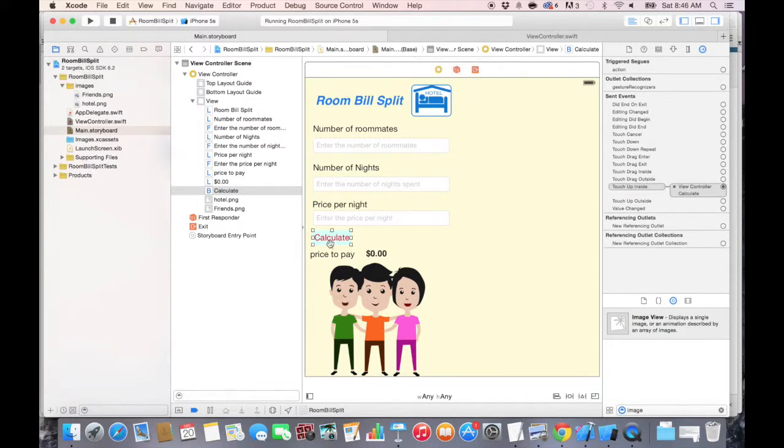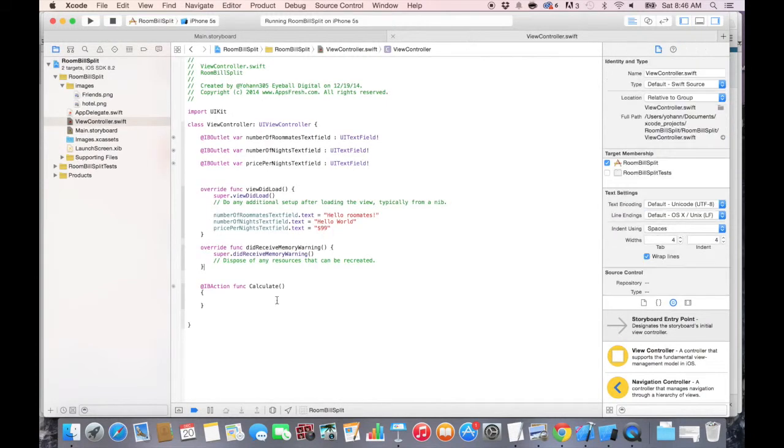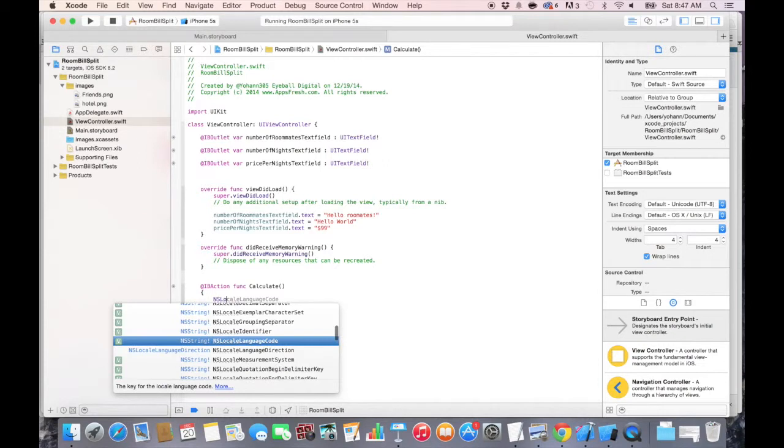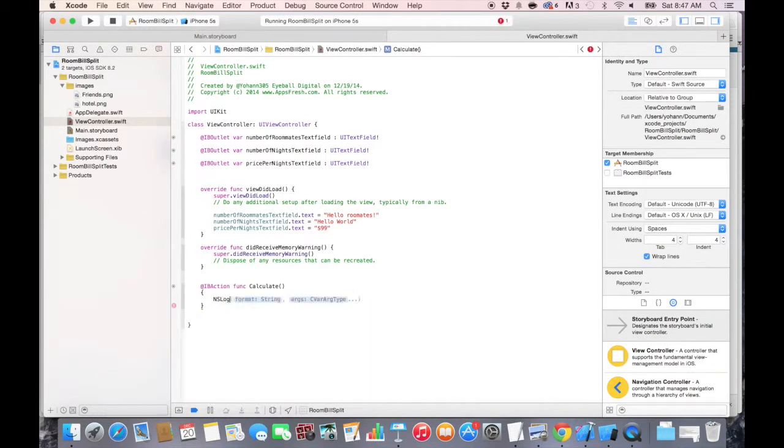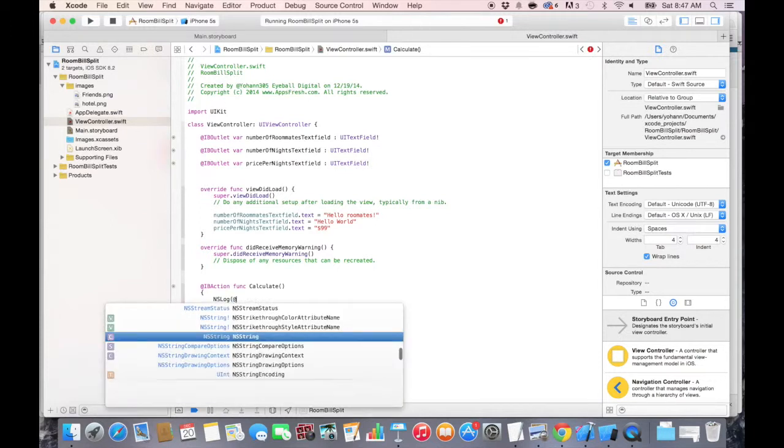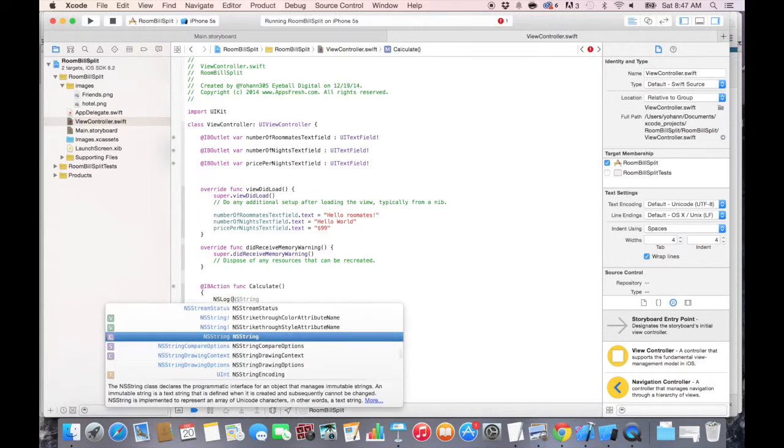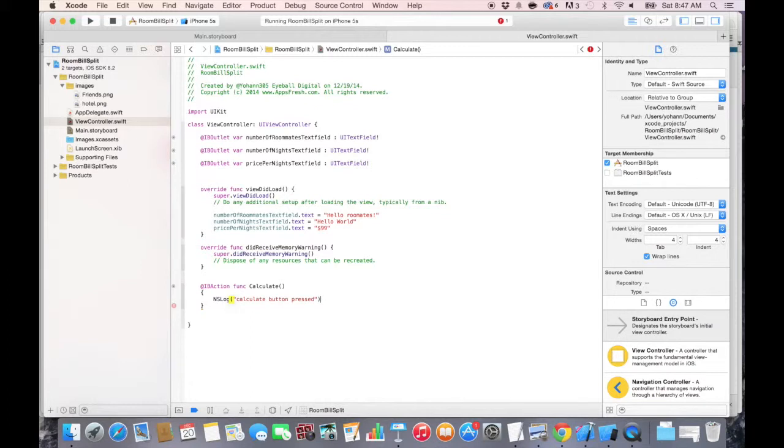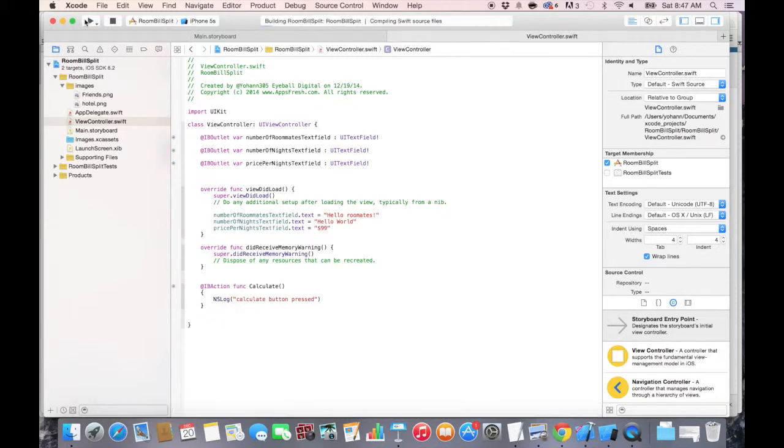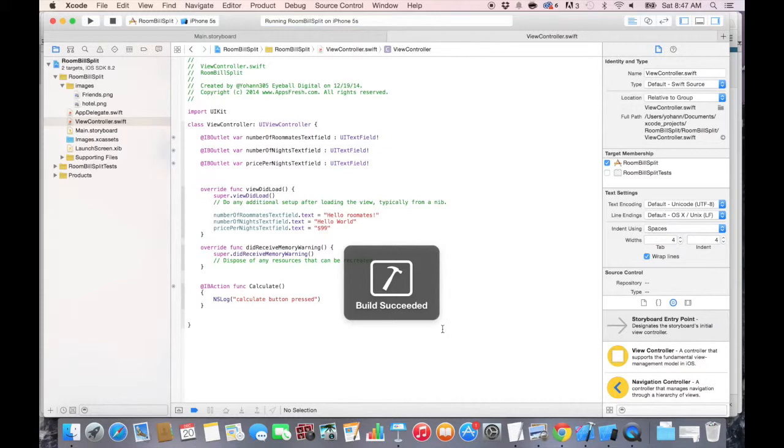Every time somebody is going to press that button, this is going to trigger the action in the code. Now let's try it out inside of the IB action. Just write to the console by adding NSLog, which is basically going to write to the console. And here we're going to log something that says calculate button pressed. Once you do that, let's click on play and see that happen. So it's building build succeeded.